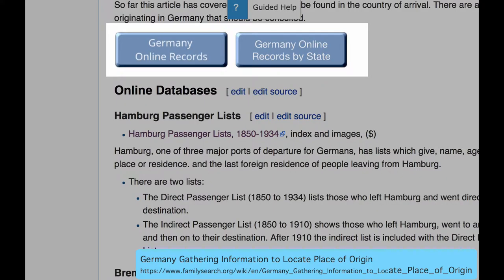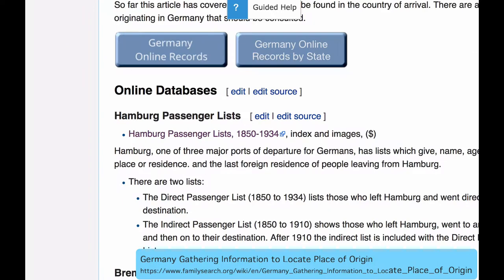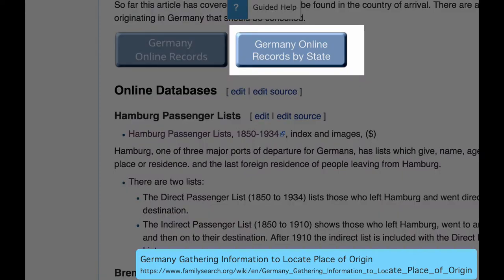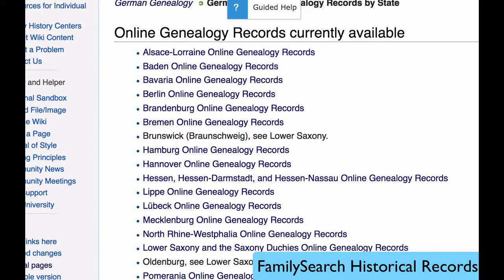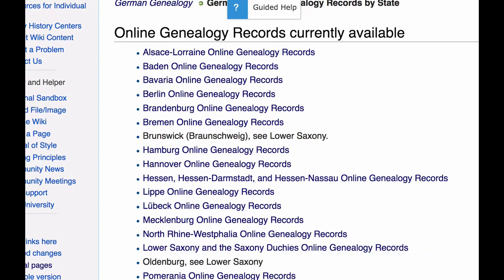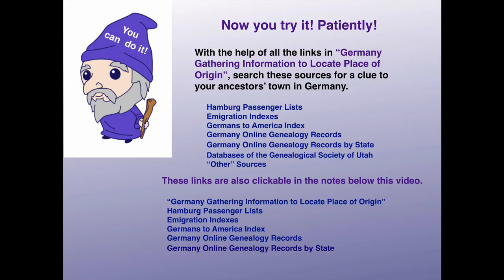In the Germany Gathering Information article, you will see these two buttons. These also appear on the Germany main page, and these will take you to online records pages, a collection of known databases. By clicking on Germany Online Records by State, you will come to an index to online genealogy records for the different states of Germany. These pages are maintained by people working on the wiki, and new databases are added to them regularly. Now you try it. With the help of the information and links in Germany Gathering Information to Locate Place of Origin, work your way through all of these other records.